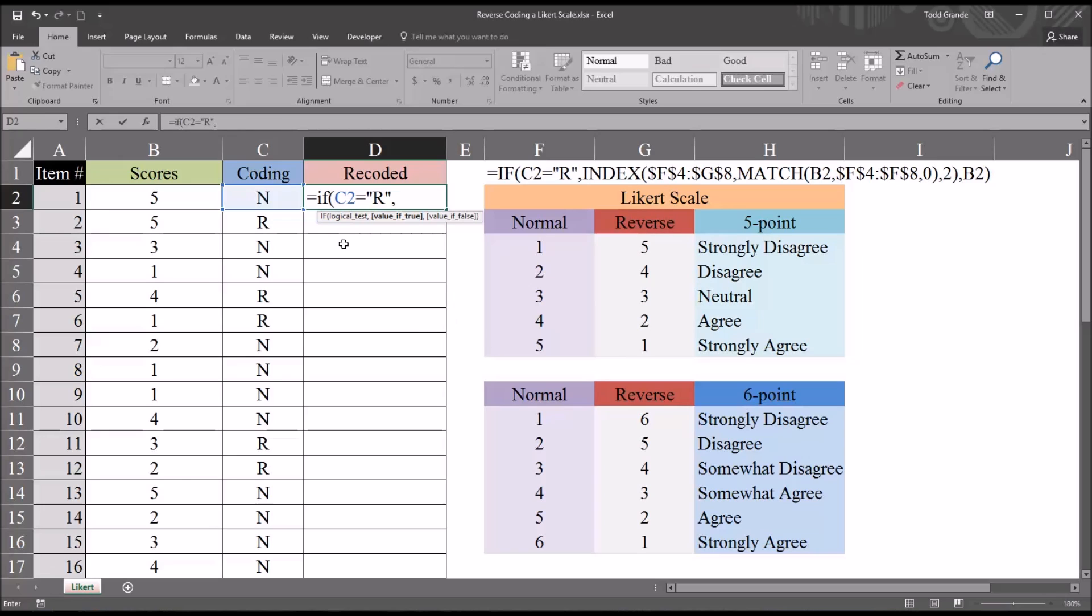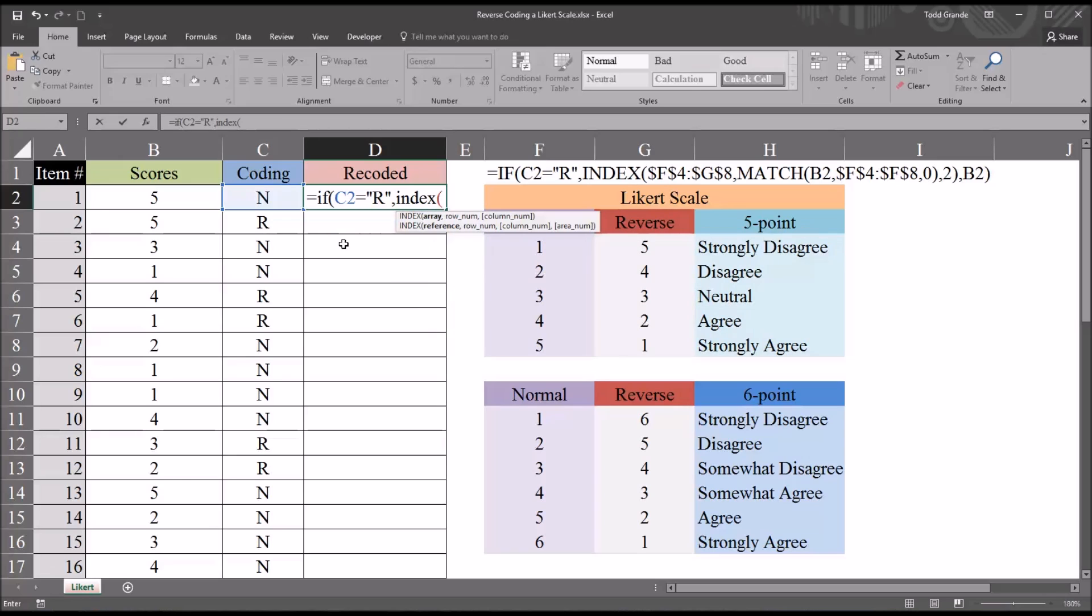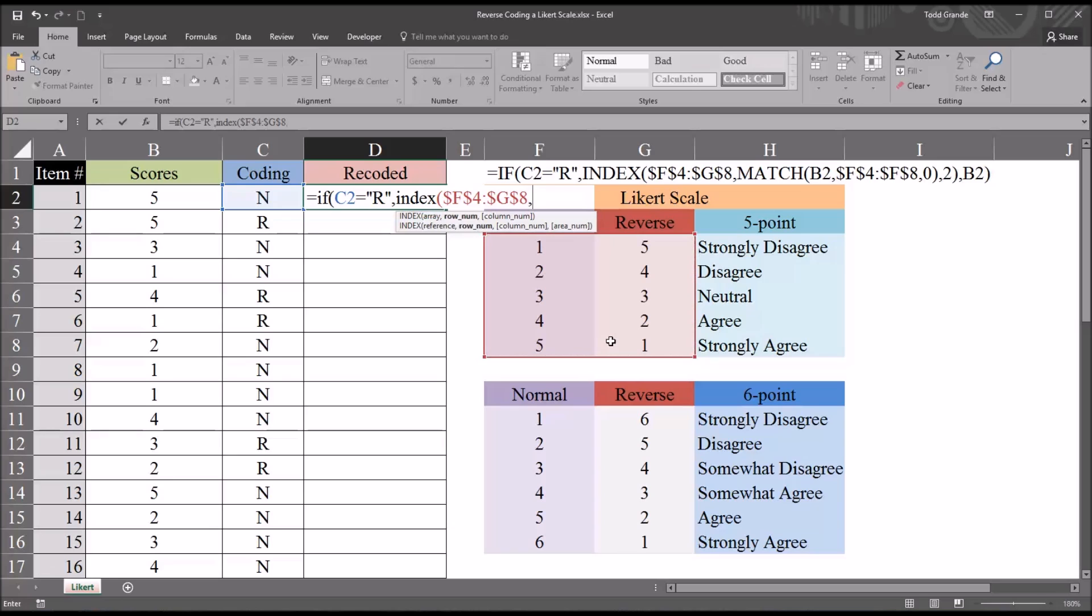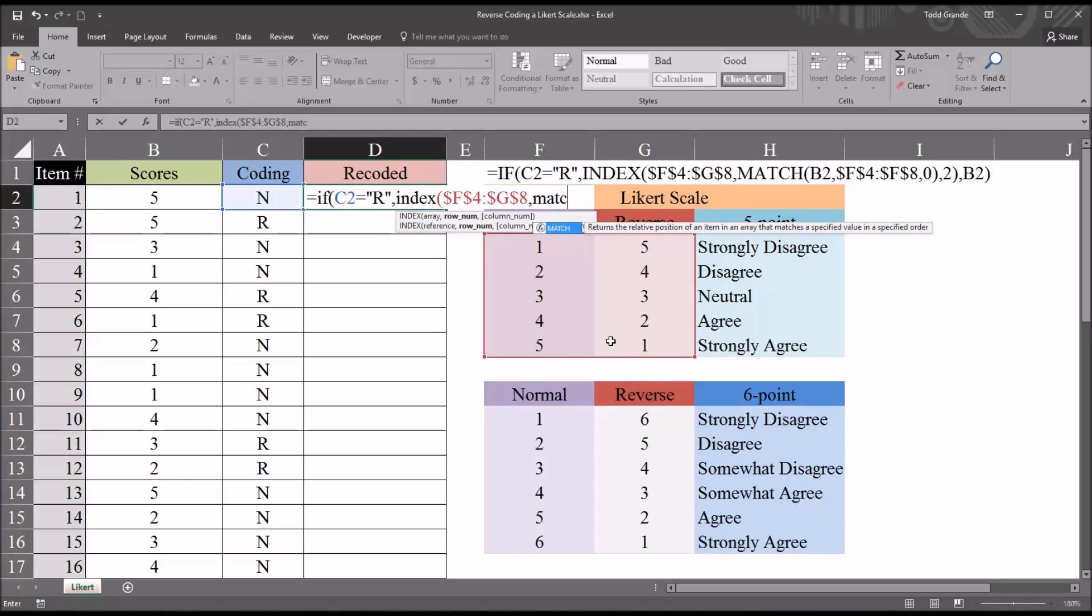So I'll put in index. And then the array that I want here is going to be all the normal and reverse values together. So F4 all the way through G8. And I'm going to press function 4 to make that an absolute reference. That way it won't change as I autofill this formula down through the rest of the rows. Then comma, and I'm going to use a match function here.